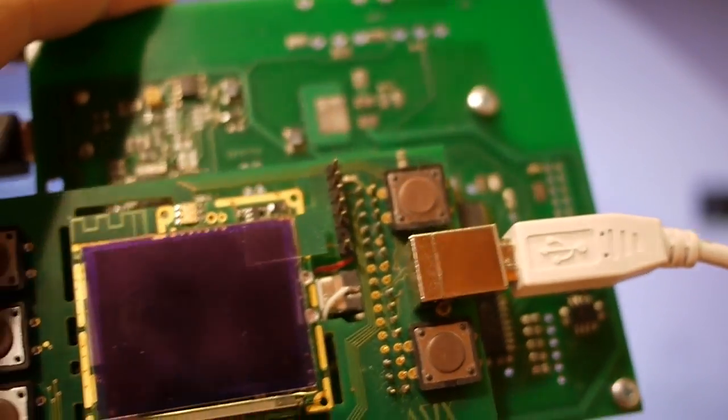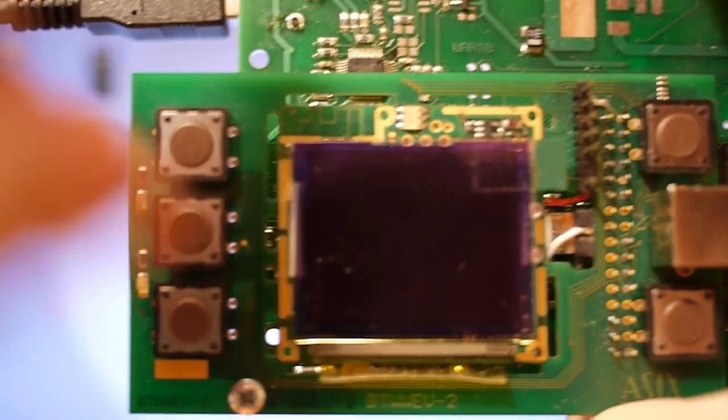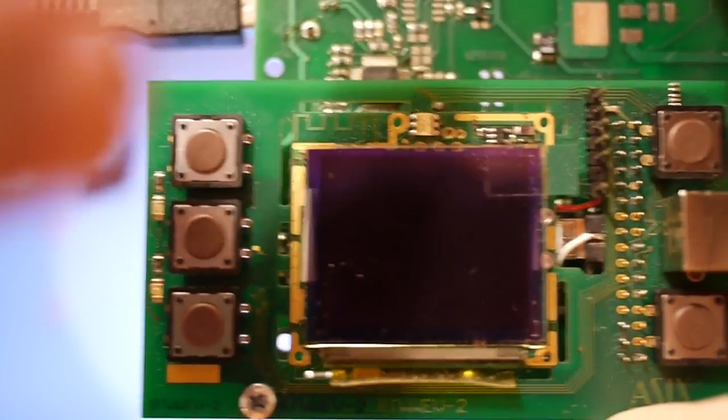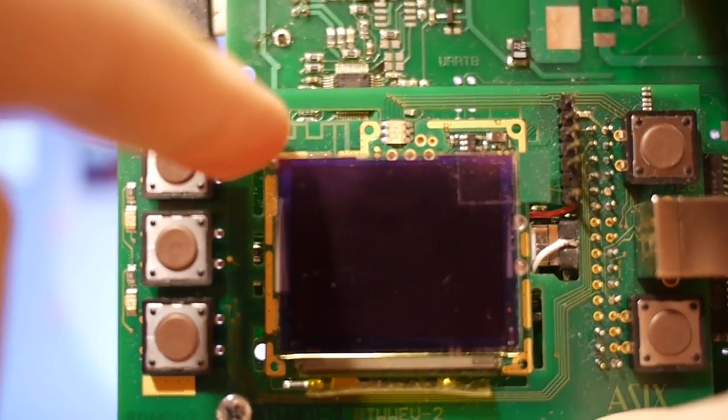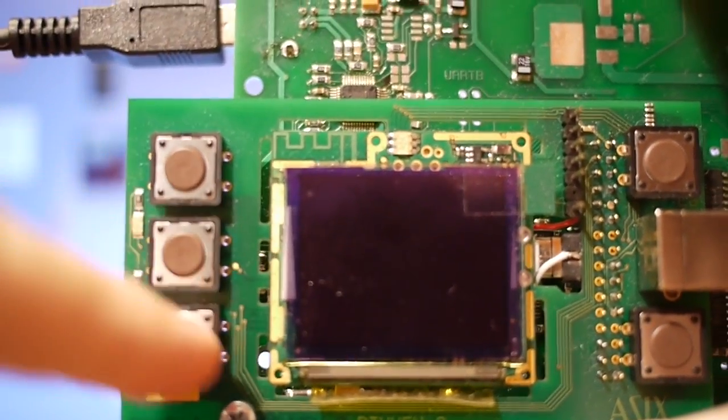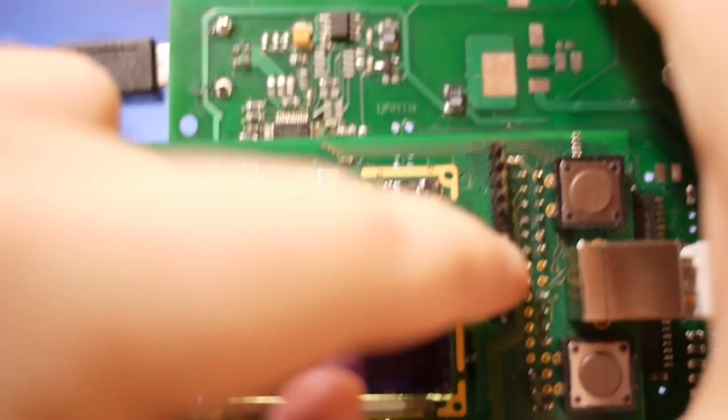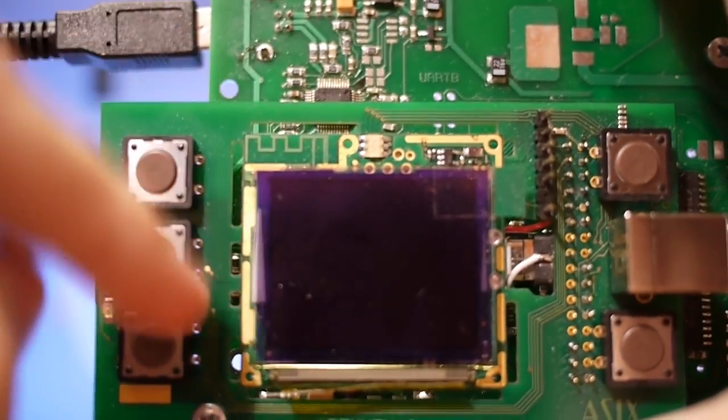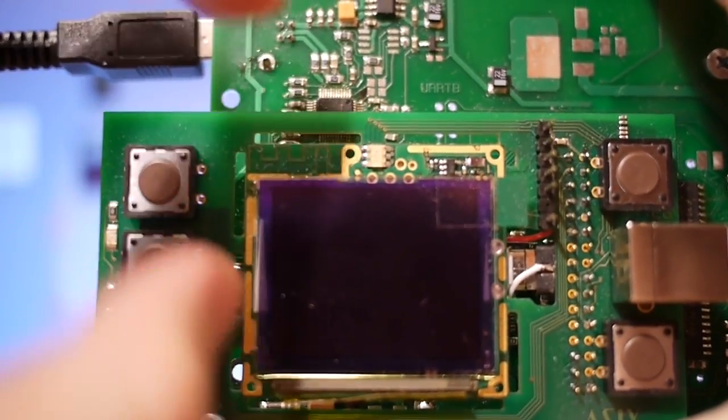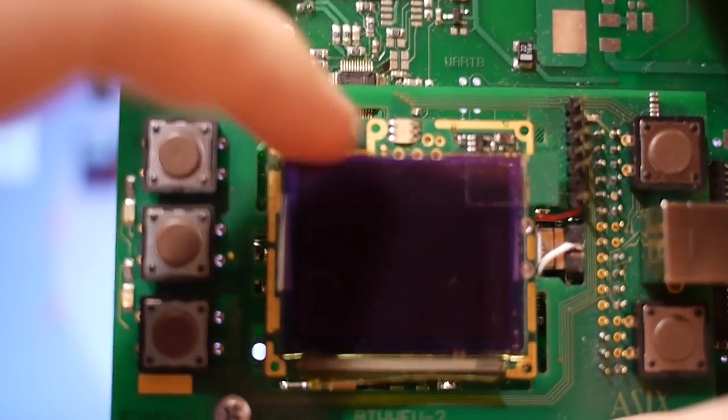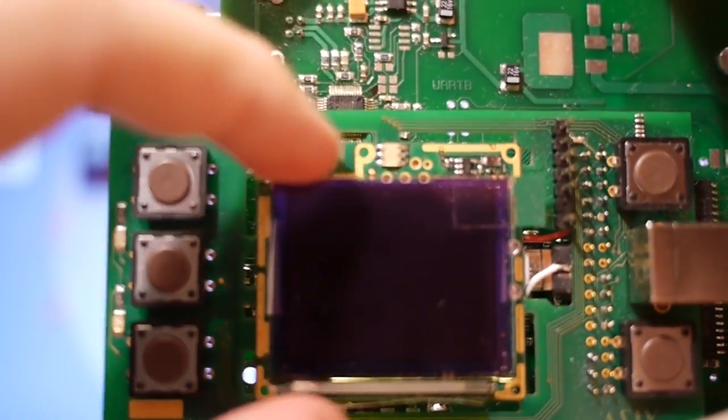So now this is the dev board, the development board, and the watch itself is basically just this tiny bit, just a few millimeters around the display.